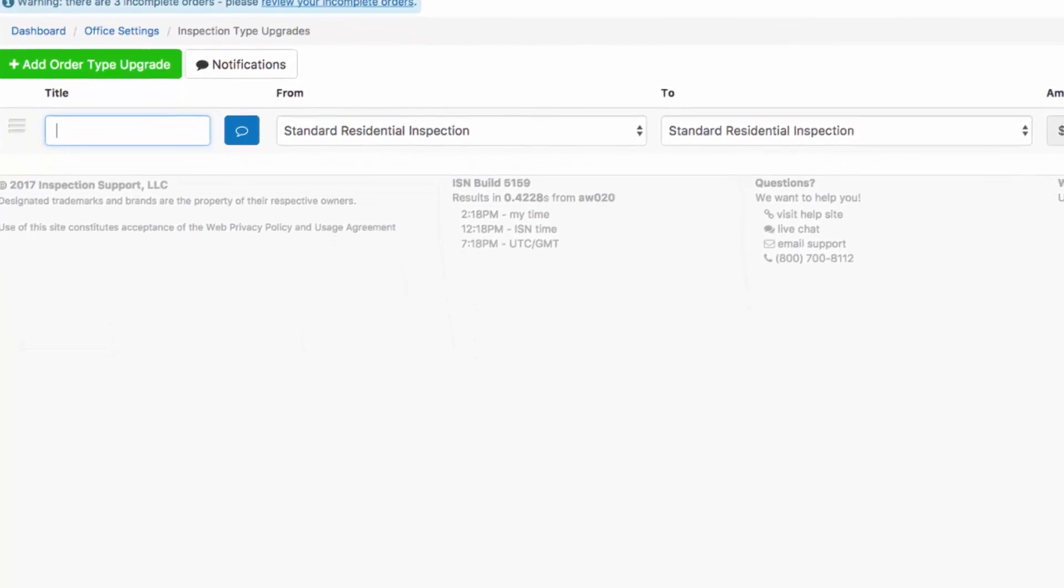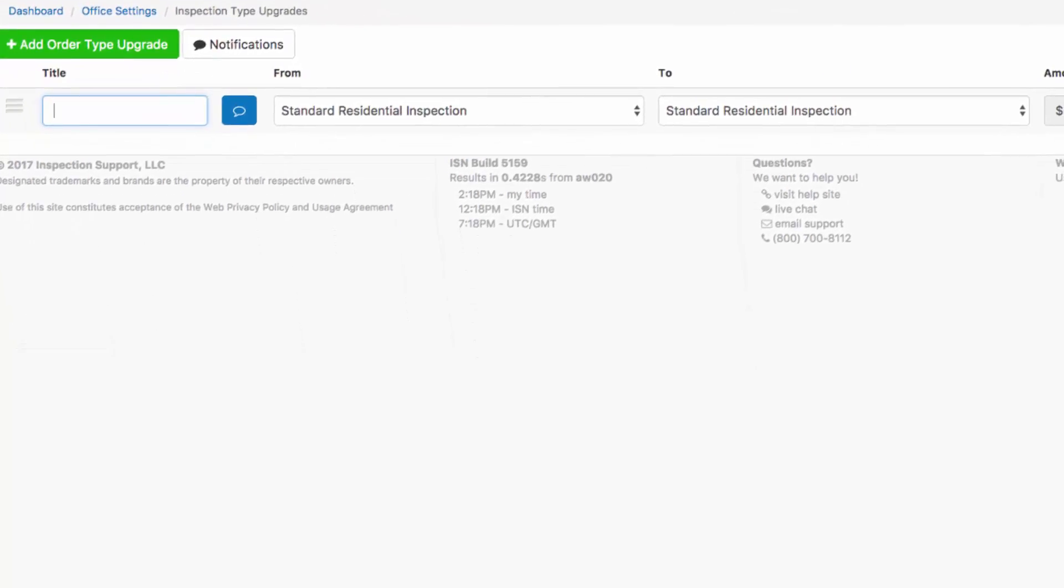The title of our upgrade is what's going to appear on the agreement signing screen when your clients are presented with the upgrade offer. I like to make this in the form of a question.